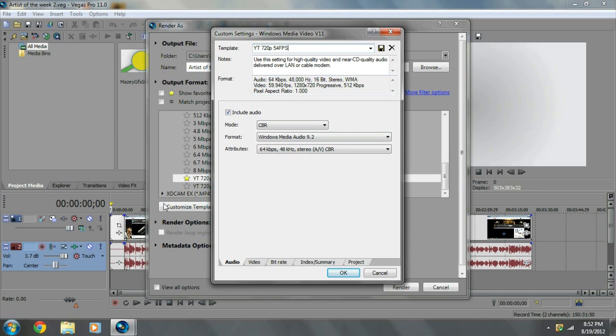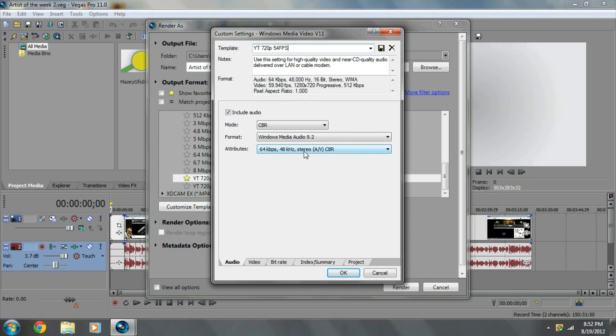On the audio page, include audio, I put CBR Windows Media Audio 9.2, 64 kbps, 48 gigahertz, stereo A slash V CBR.